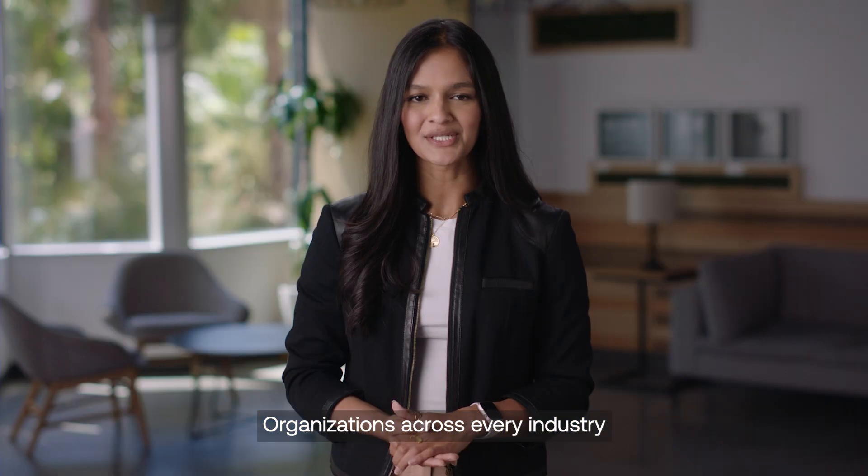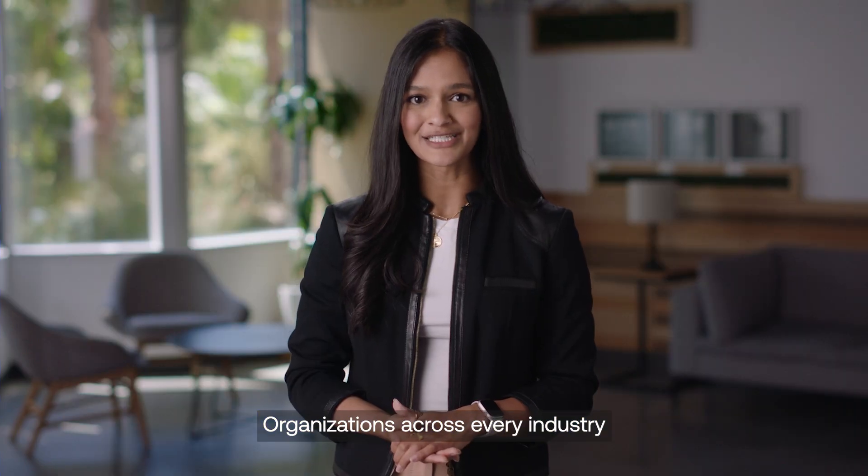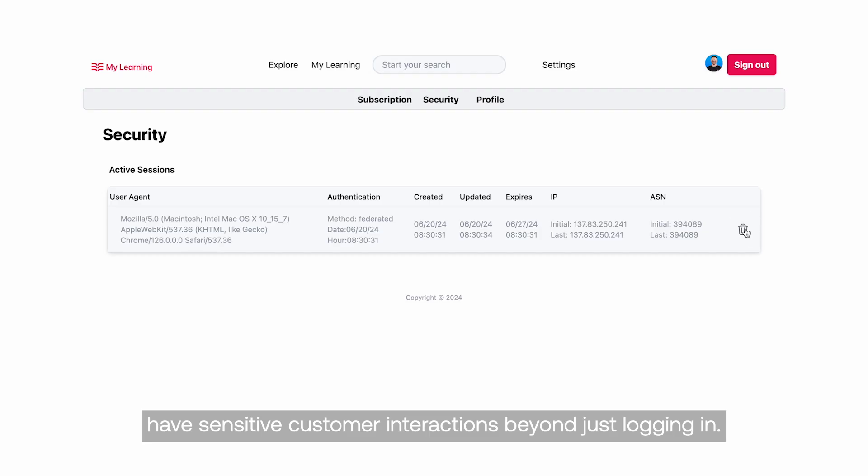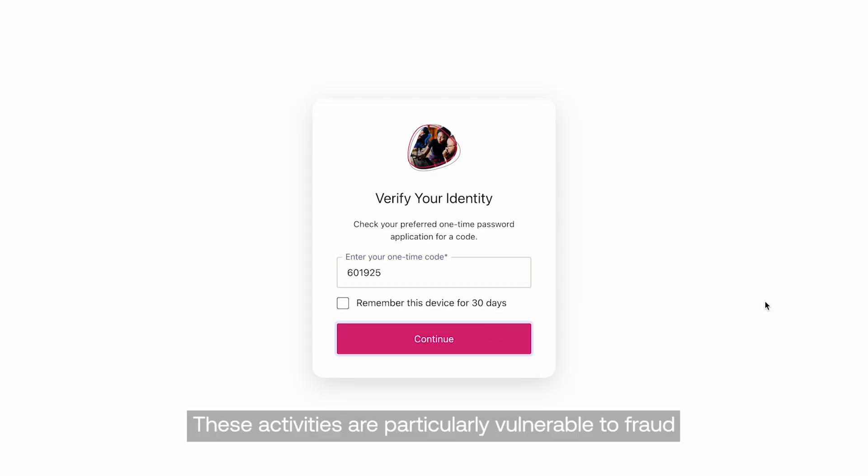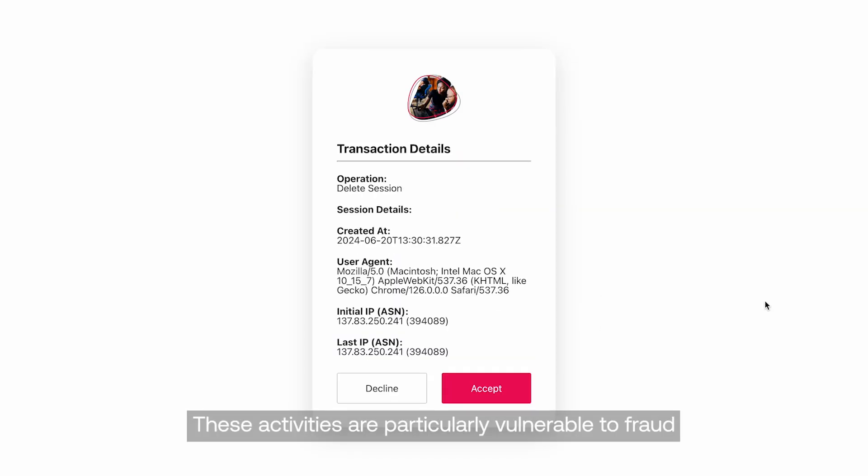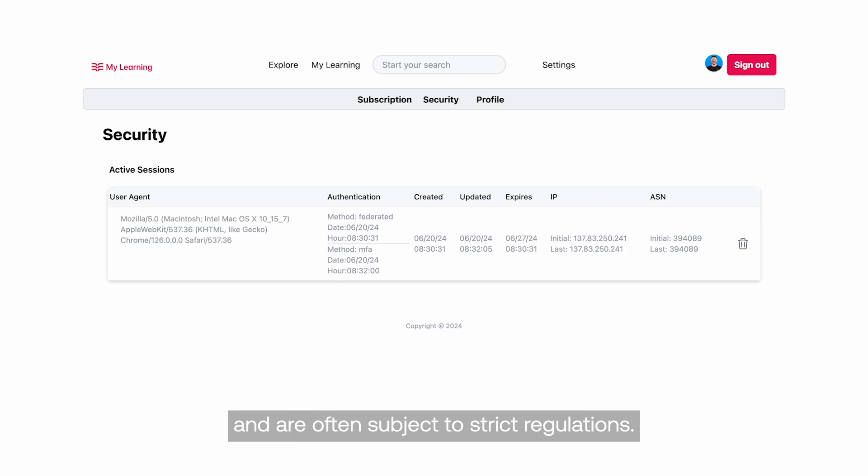Organizations across every industry have sensitive customer interactions beyond just logging in. These activities are particularly vulnerable to fraud and are often subject to strict regulations.